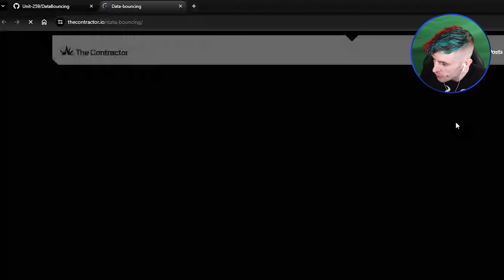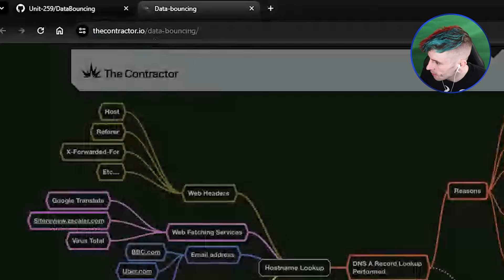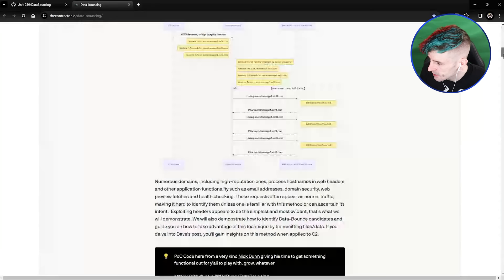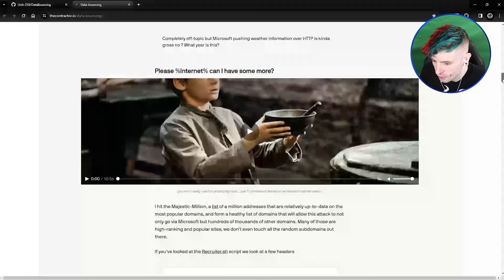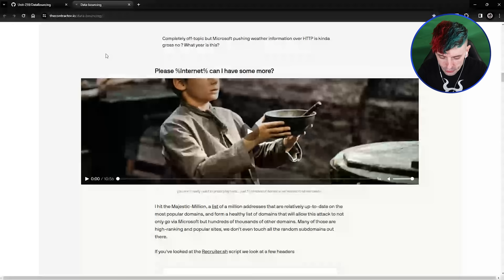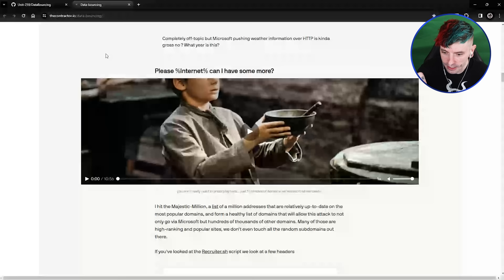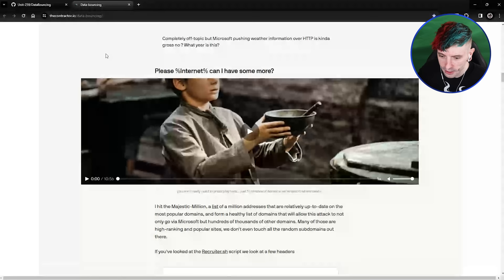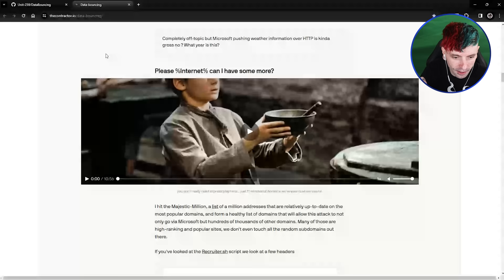You can check out the original at contractor.io/data-hack-bouncing — they have it all laid out. I went through it and made a PowerShell version. What this data exfil technique does — and this is going to sound nuts — is: when you do data exfil you normally provide something you own: your Dropbox, your Discord webhook. But what I'm about to show you is data exfil over public DNS — or more precisely, data exfil over other people's websites.